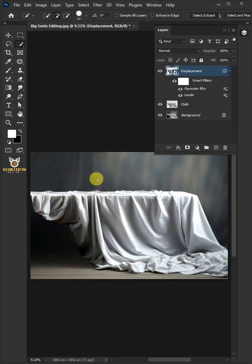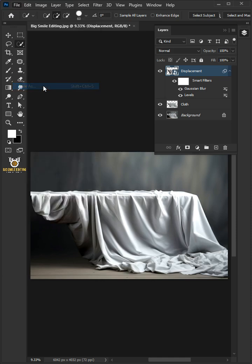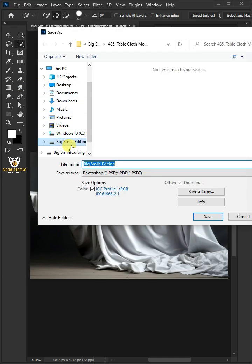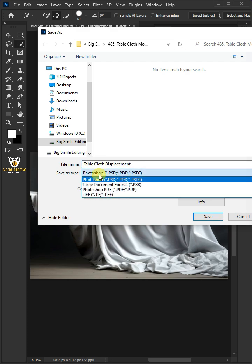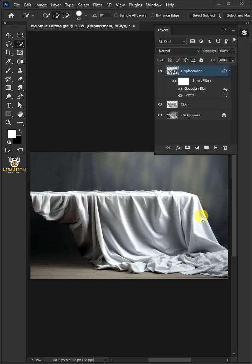To save it to your folder, just go to File and Save As. I'm going to name this Tablecloth Displacement. And from this drop-down menu, choose PSD file format. Then press Save.